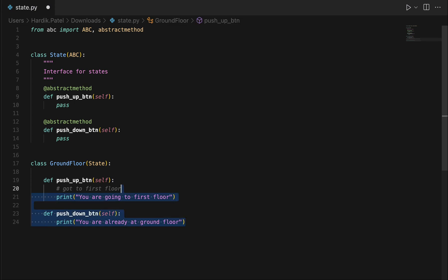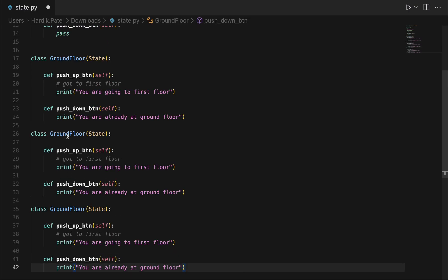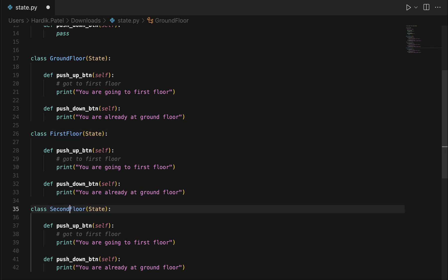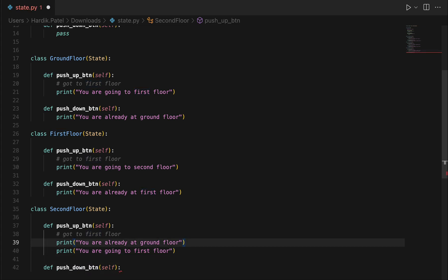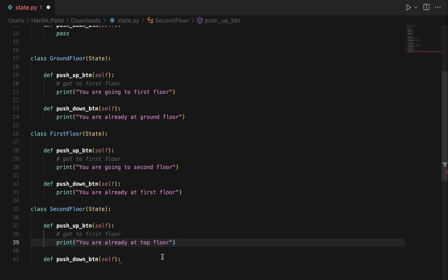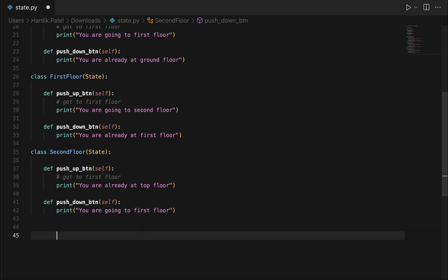Now let's copy and paste for the remaining floors. We'll have a FirstFloor class and a SecondFloor class. From the second floor, if you push up, we print 'already at top floor.' If you push down from second floor, we print 'going to first floor.' Now we have to implement the main elevator class before adding the full transition actions.